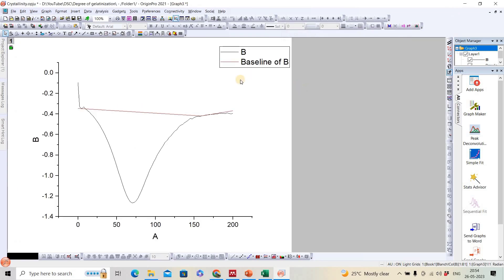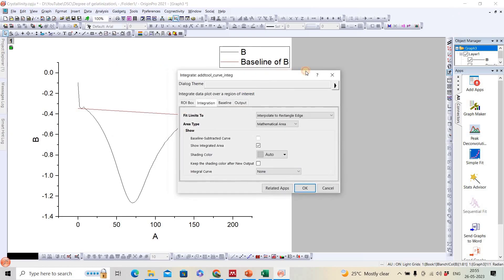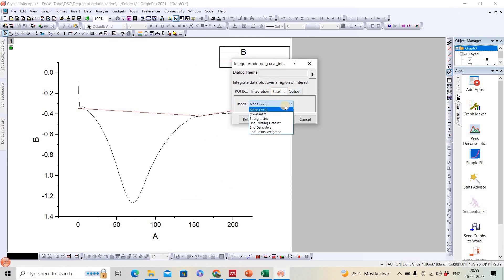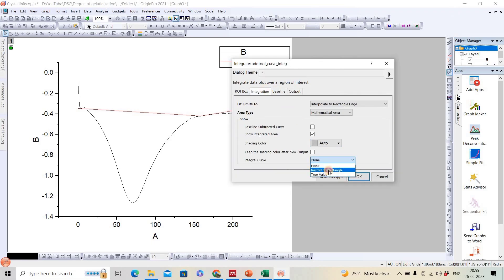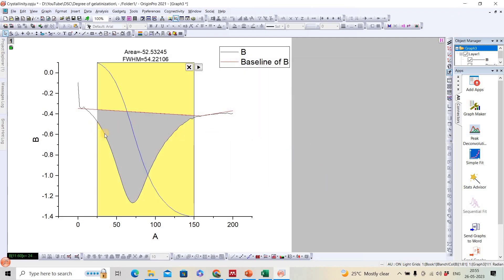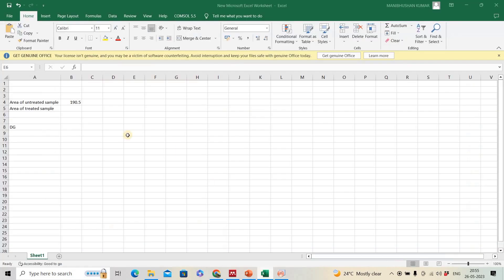We finish the baseline and go to Integrate. We select the newly created baseline and choose 'restrict to rectangle', then click to apply. The area under the blanched sample curve is 53.38.